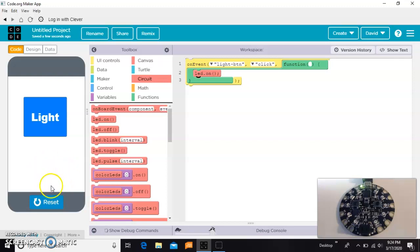Notice it's not on when I run the program, but then when I click the button, it does come on. But then you would need a separate button for light on, light off, so instead what we can do is use the toggle.